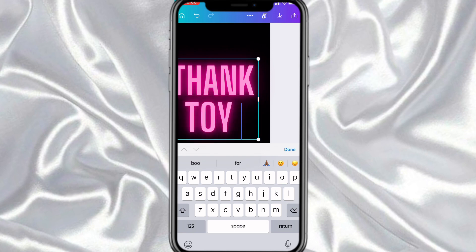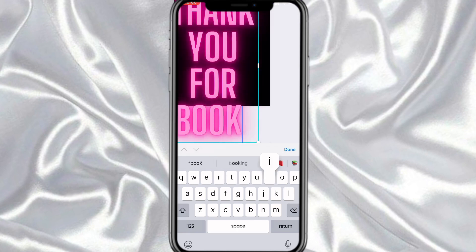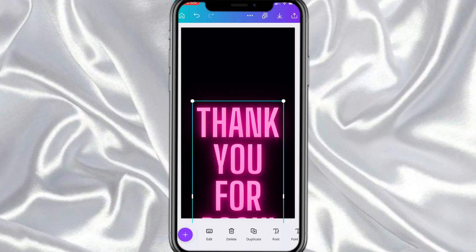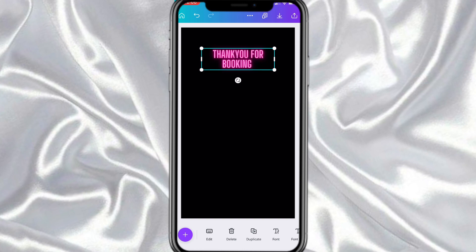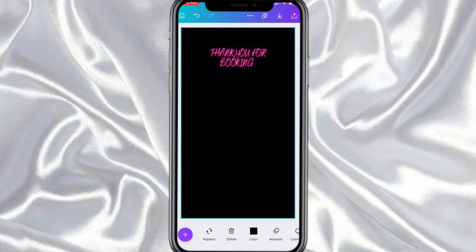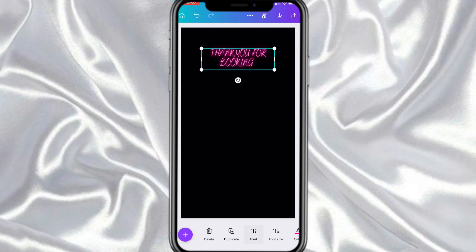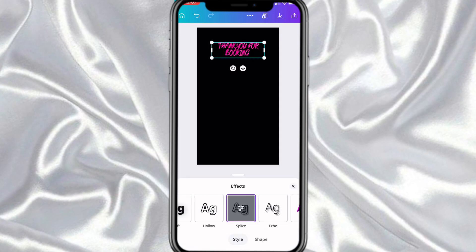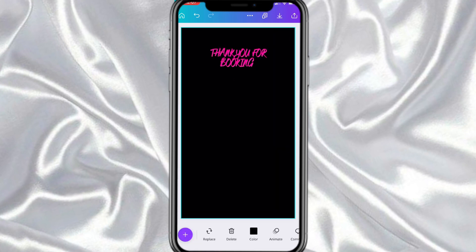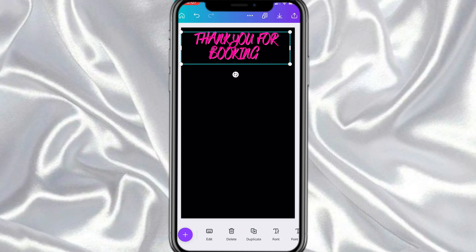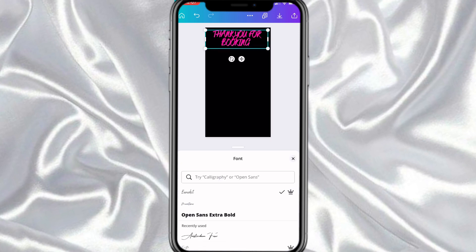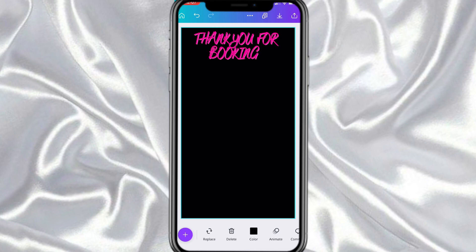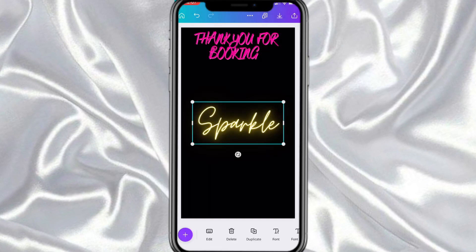Now we're on the last page, and this page is just basically thanking the clients and customers for booking. It's basically going to have the contact information, how to get in touch with me, how to connect with me on social media, what sites I use and all that. I'm just going to freestyle this page as well — it's going to be quick and simple and just getting straight to the point.